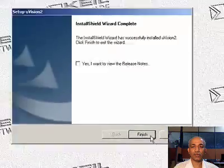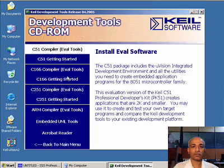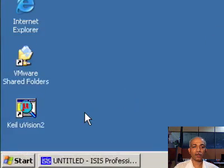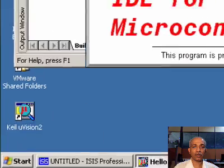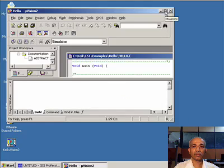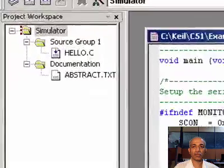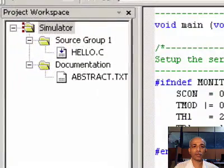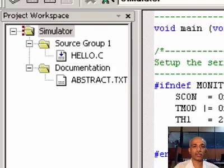You may see the release notes — just close this. Now you can double-click on the µVision icon to open it, and maximize the window. By default it opens the hello.c file.